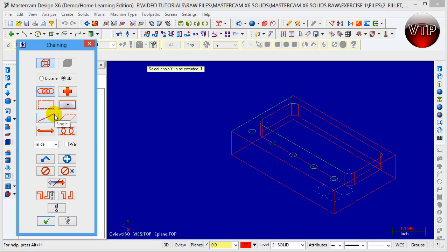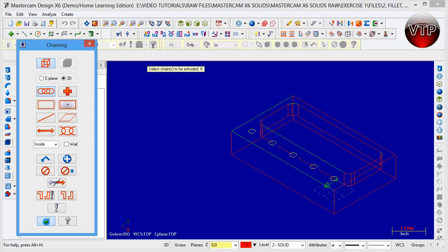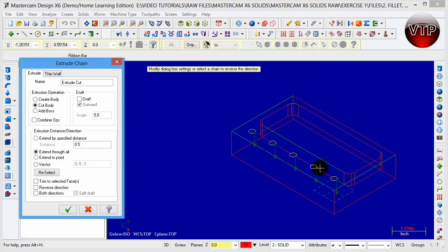For these we're going to have to select those five circles and click on OK. You can see they're already pointing all down, and all you have to do is either click extend through all, which means it will take it through the part.